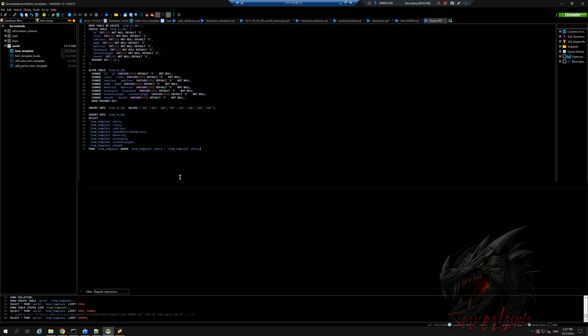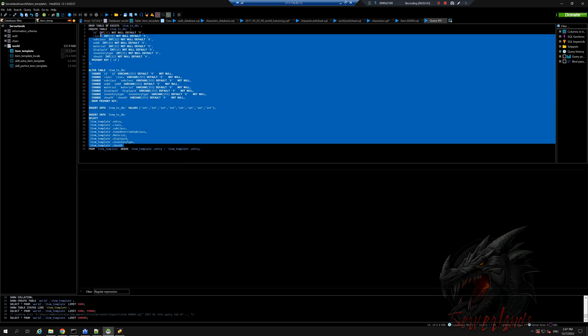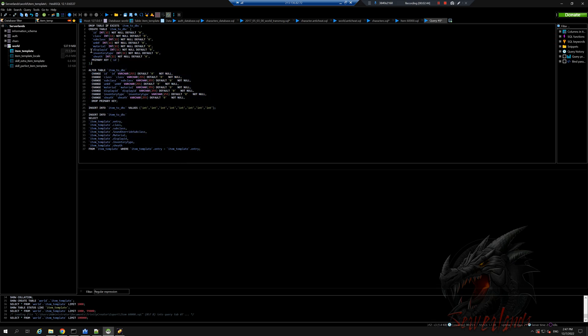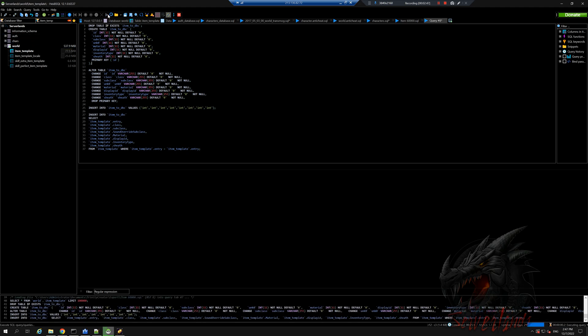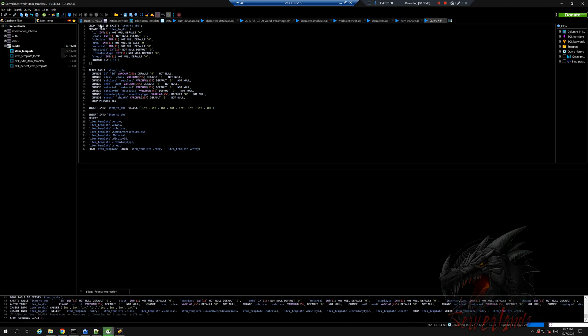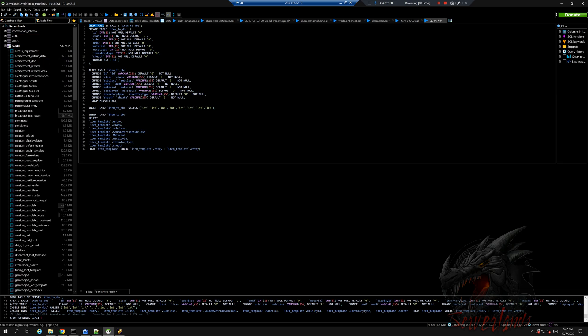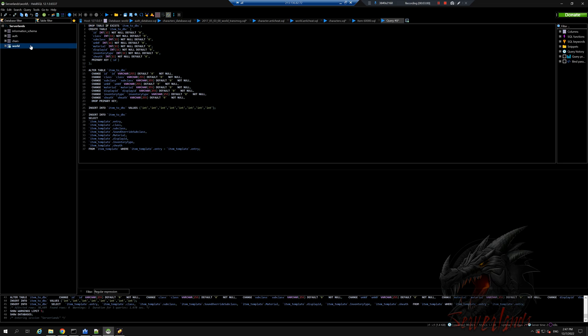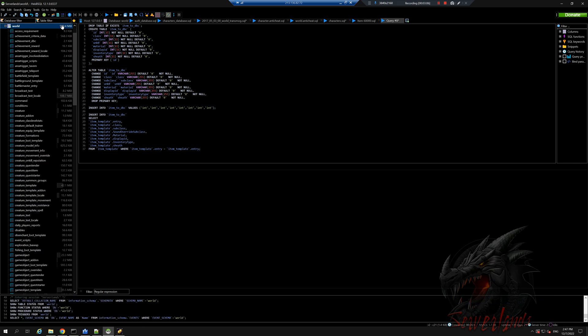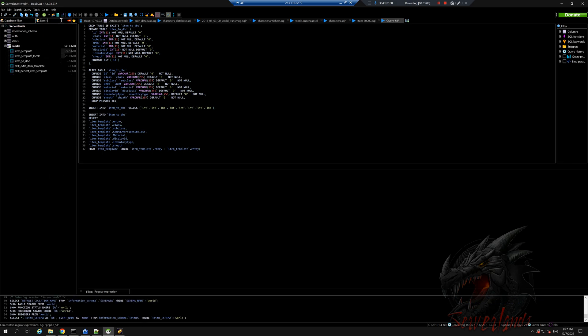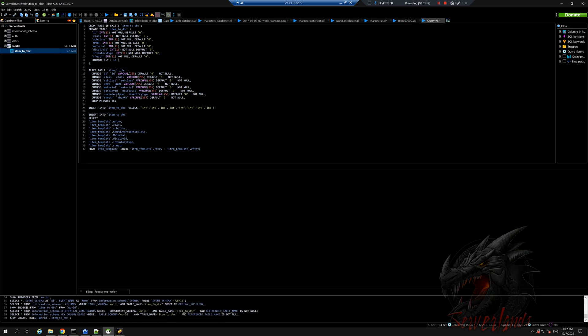This is the query. I'm gonna attach this into the download section. We're gonna go ahead and run it. Make sure you select the world database. And don't worry about the drop here, it will not erase your entire server. Let's go ahead and delete this and do refresh. Now it creates a new table called item to DBC. So we're gonna look for that, item to DBC, which is great. That's exactly what we need.